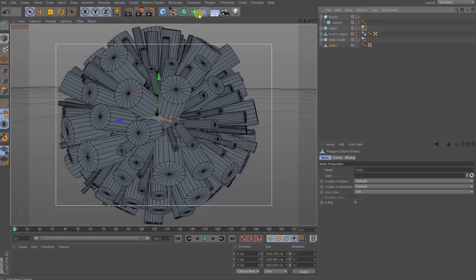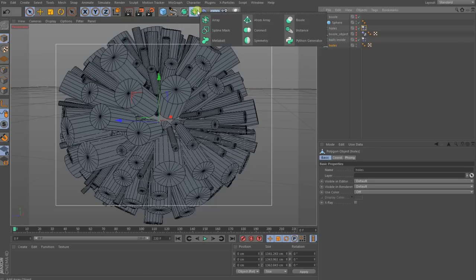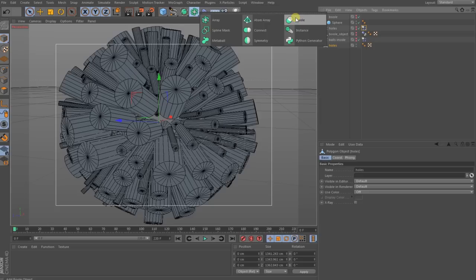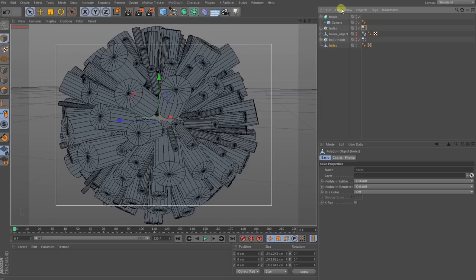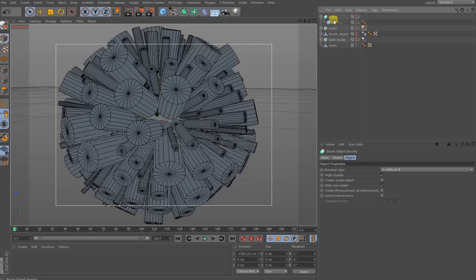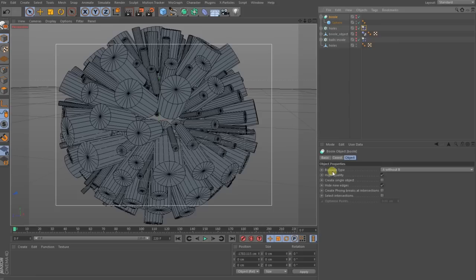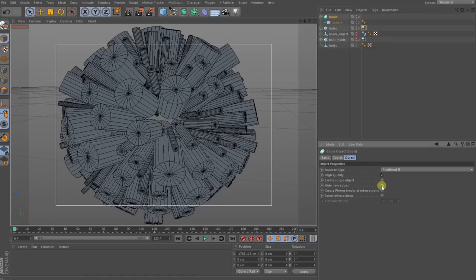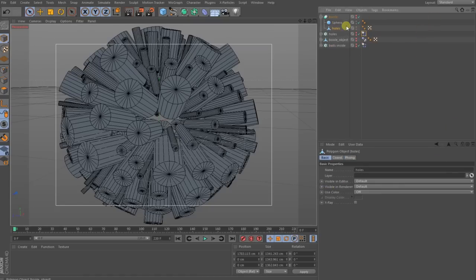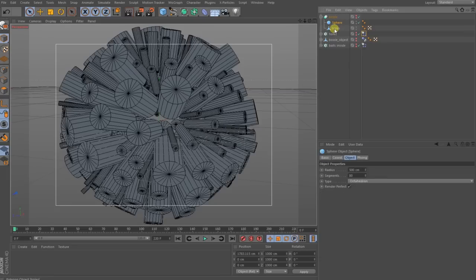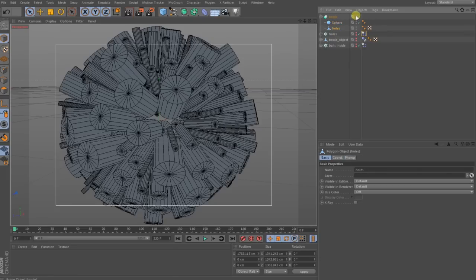When you have this piece you go up here and choose out a Boole. Before you throw anything inside you go and choose out A without B in the type and check this on here: Hide New Edges. After that you throw in your stuff, first the sphere up and then the holes.